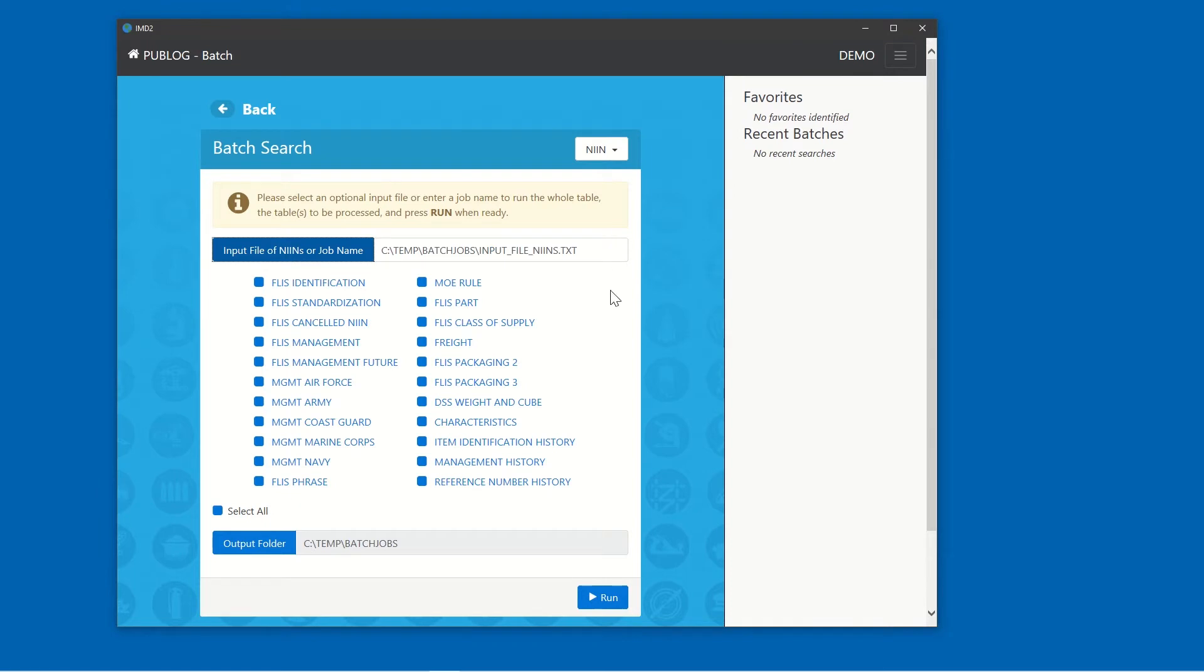Below that, the tables with NIN as the primary key appear. Remember, we chose NIN as our primary key earlier. Click on the table name to view included data fields.